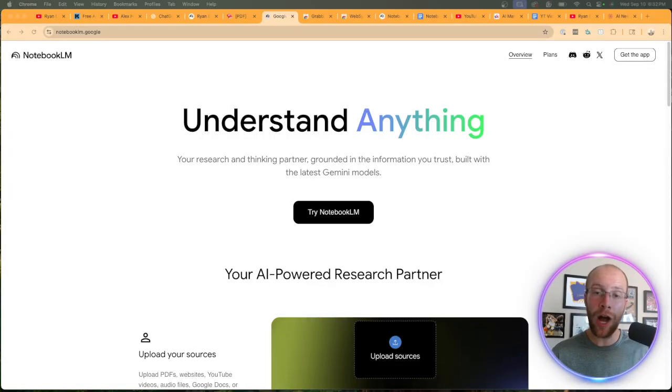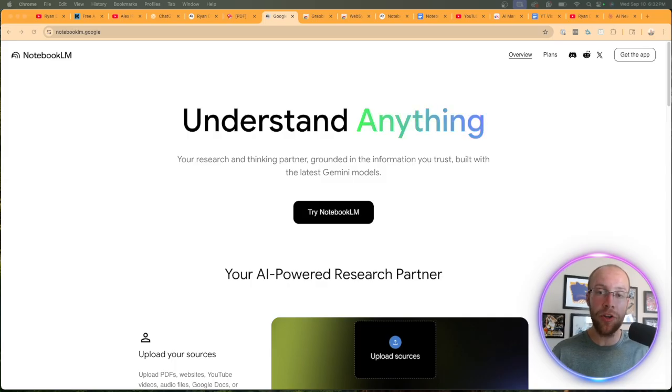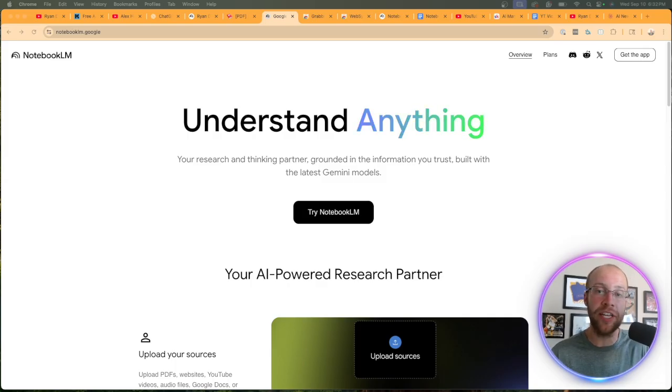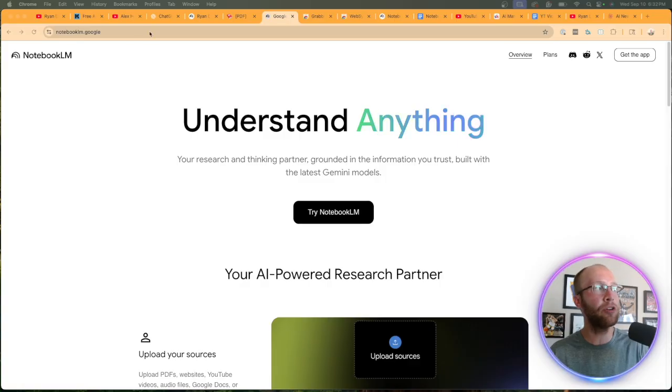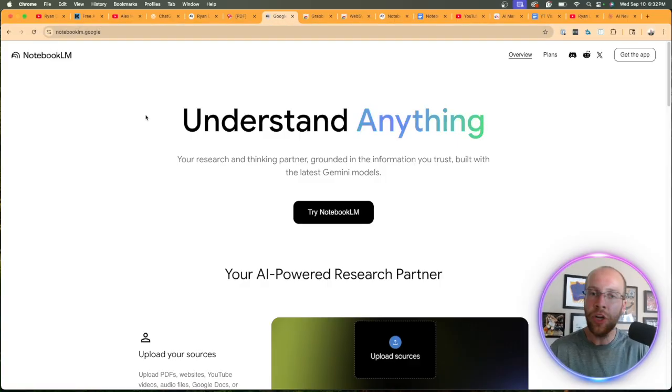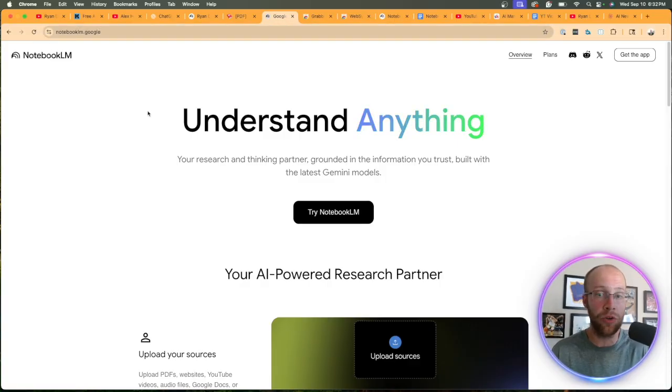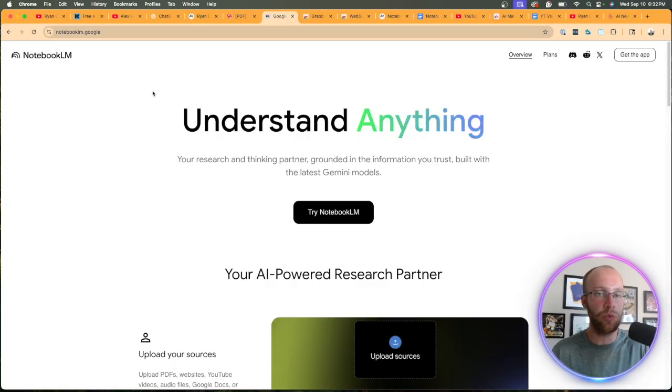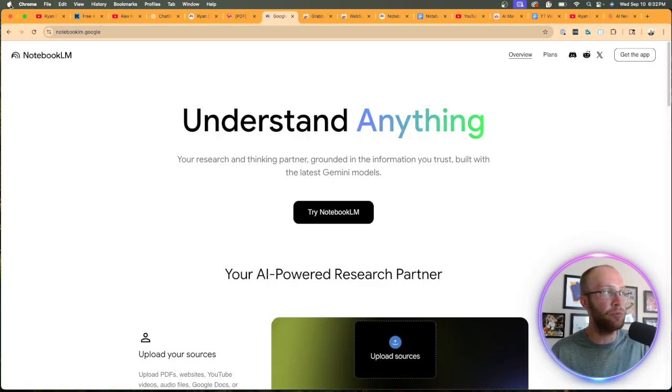So now I'm going to walk through step-by-step how to clone a YouTube channel with AI, more specifically NotebookLM. And the very first step here is you need to go to notebooklm.google. You do need a free Google account in order for this to work. I will leave this website and everything else that I mentioned in the video description below.